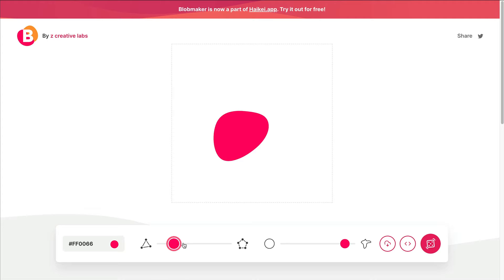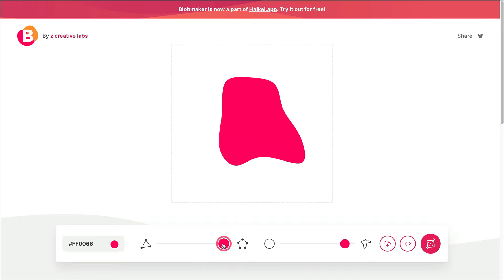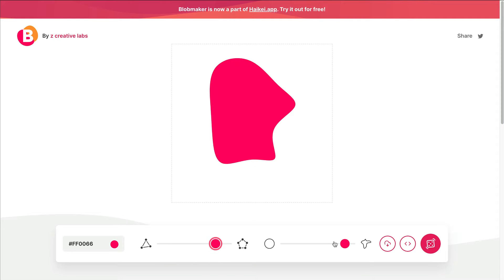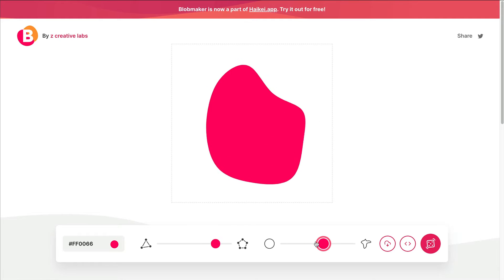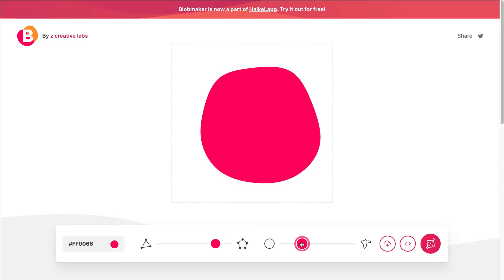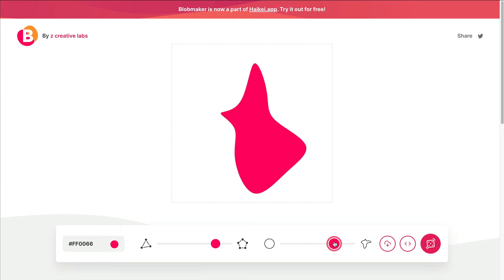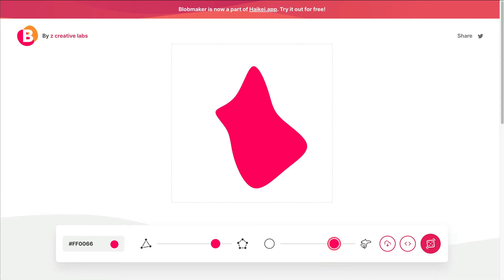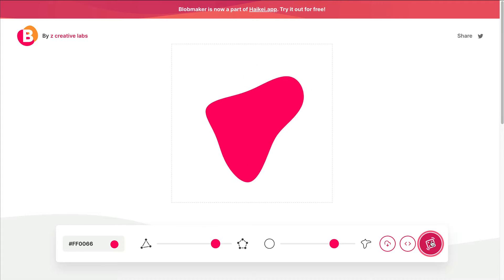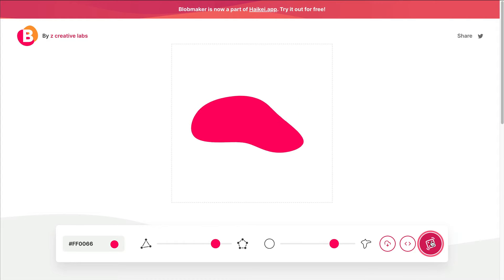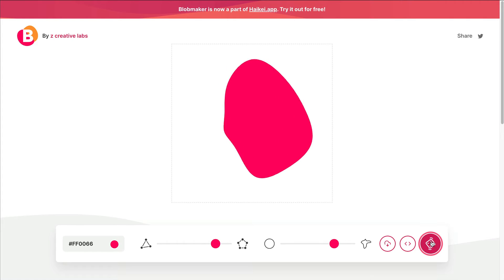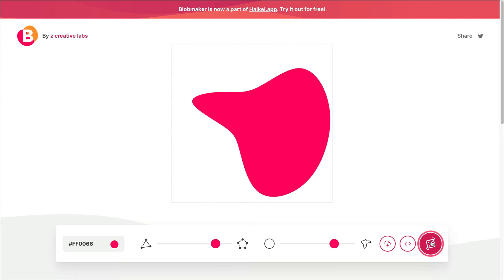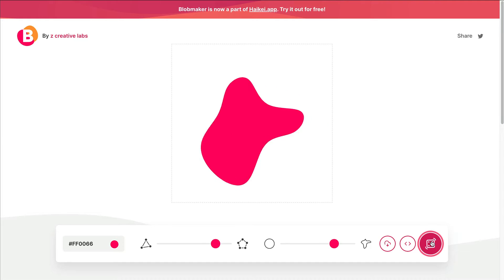This would be a more pointed object, and then over here you get various kinds of shapes. You can hit the random button and just toggle through until you find something you like.